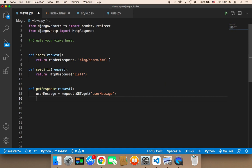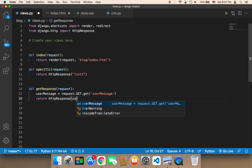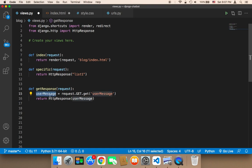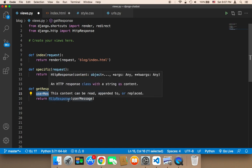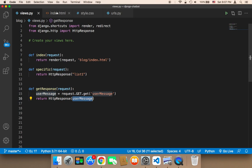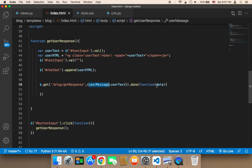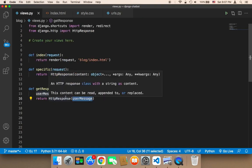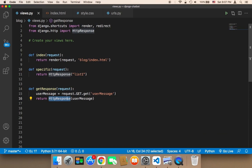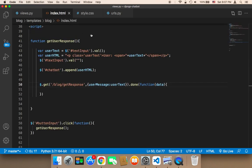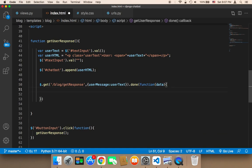For now, I'm going to return an HTTP response and just return the same exact text. The text that has been received will be sent back to the user for the sake of testing. This HTTP response is going to send the message back, and the done function is going to receive that data one more time — this is just for testing.